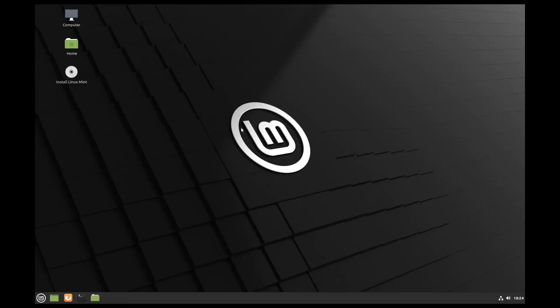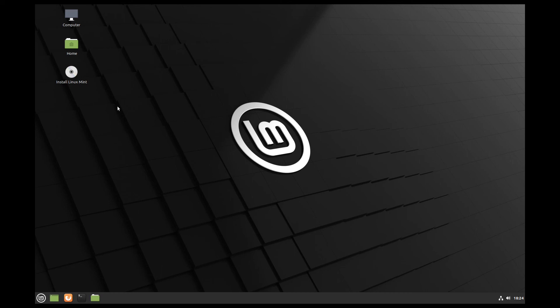And here we are on our Linux Mint. We could now install Linux Mint on this machine, or every other Linux distribution we paste to our USB stick. That's great.